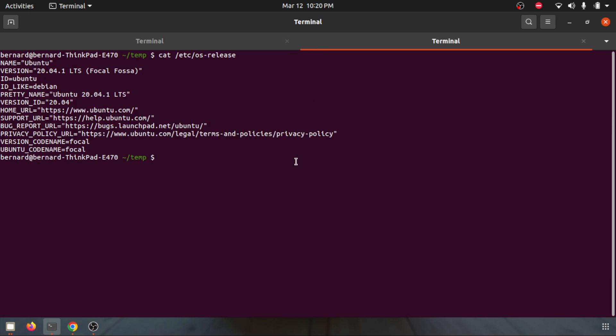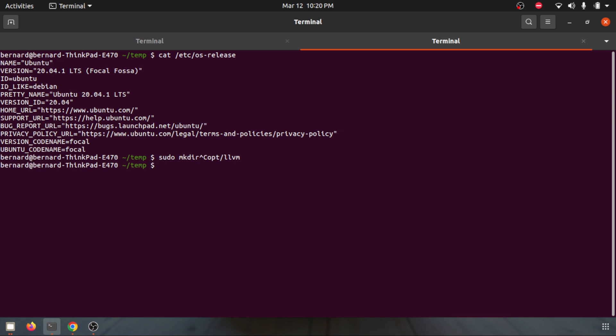Another thing is I usually install my binary in a folder called /opt. You can go to /opt and there is a folder called llvm. For the first time installation you may need to do a mkdir /opt/llvm.